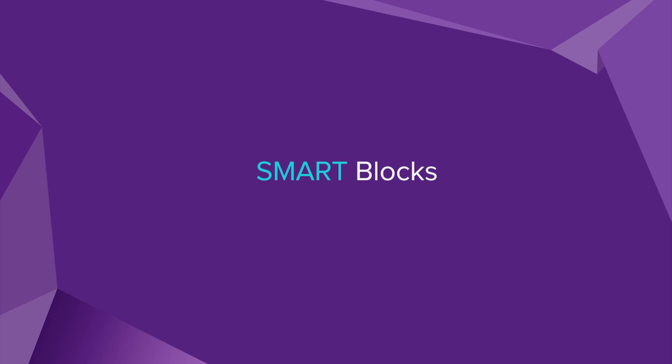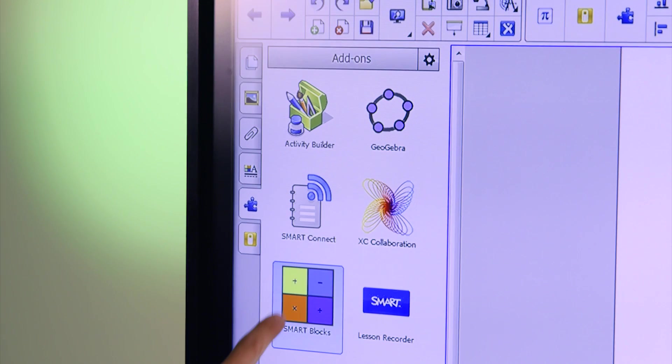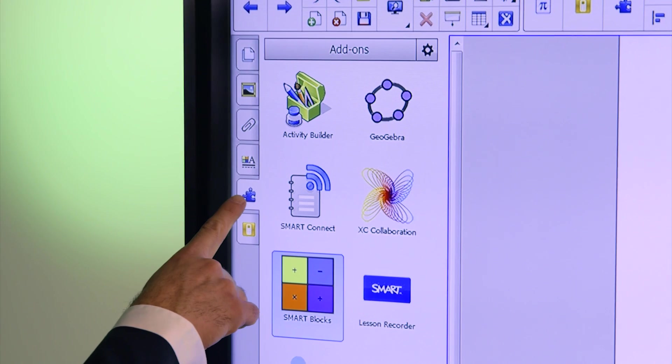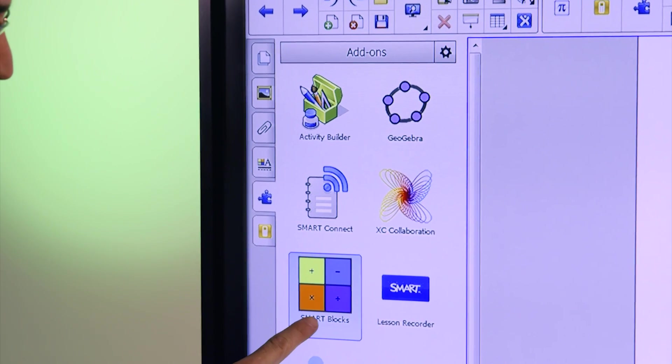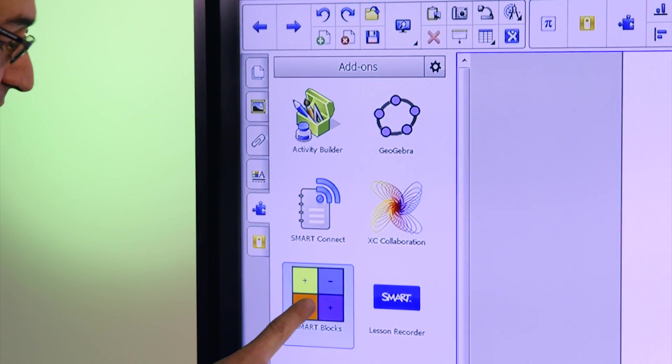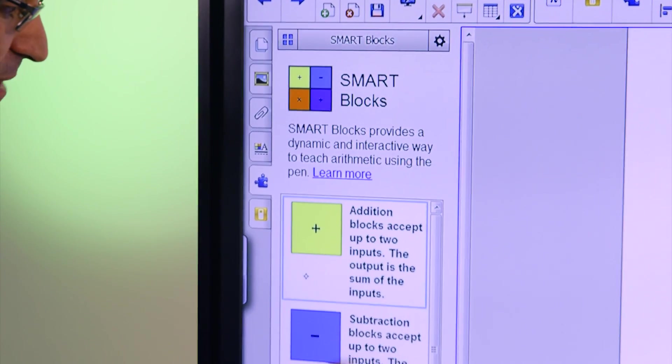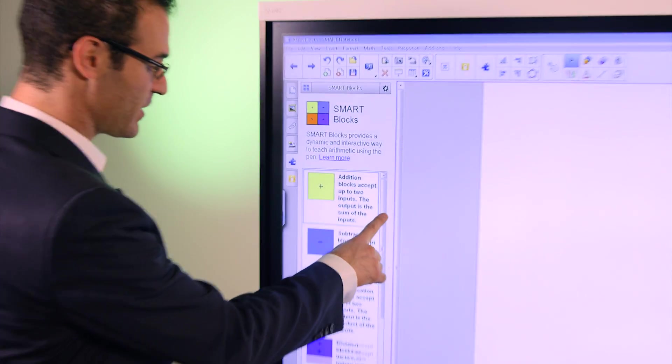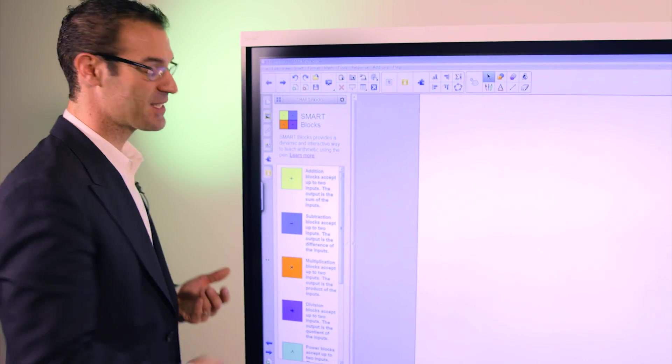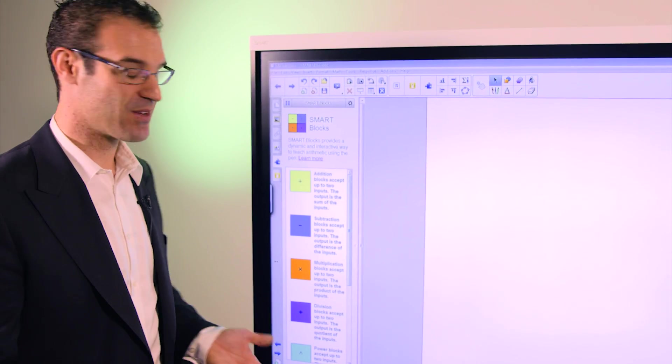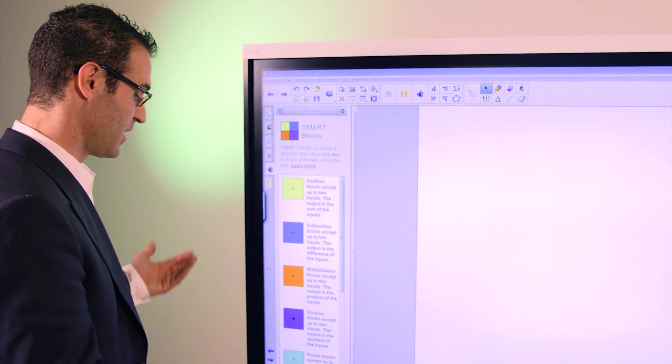Let me show you how easy it is to explore Smart Blocks. In the add-ons tab, you have your icon. Click on it, and what you see are all the different operations, along with the descriptions that show you what you can do with them.